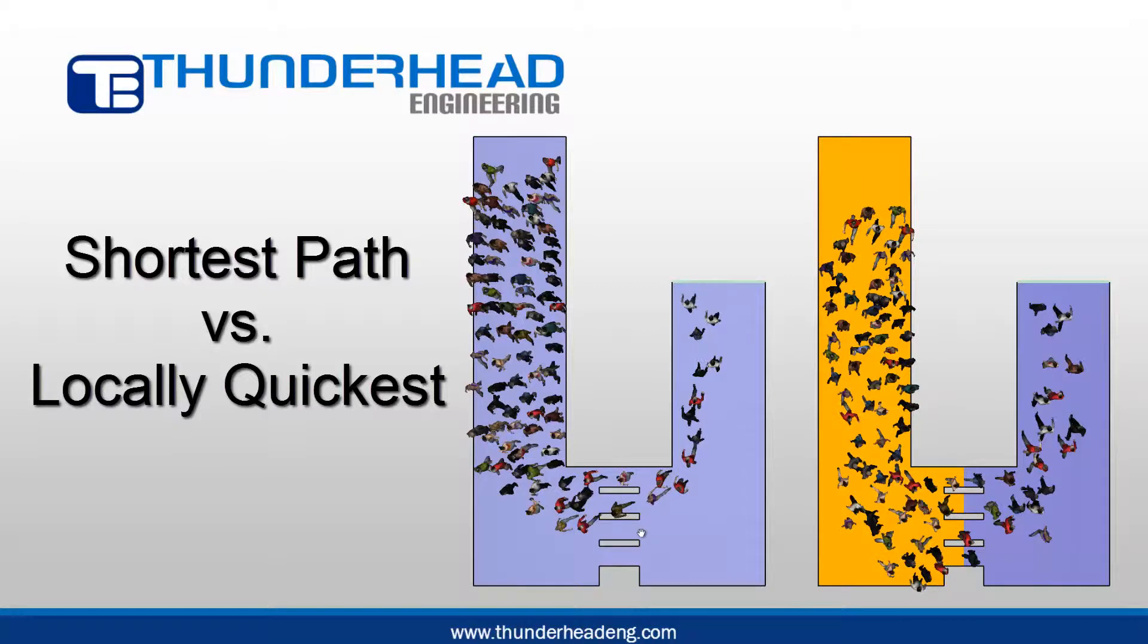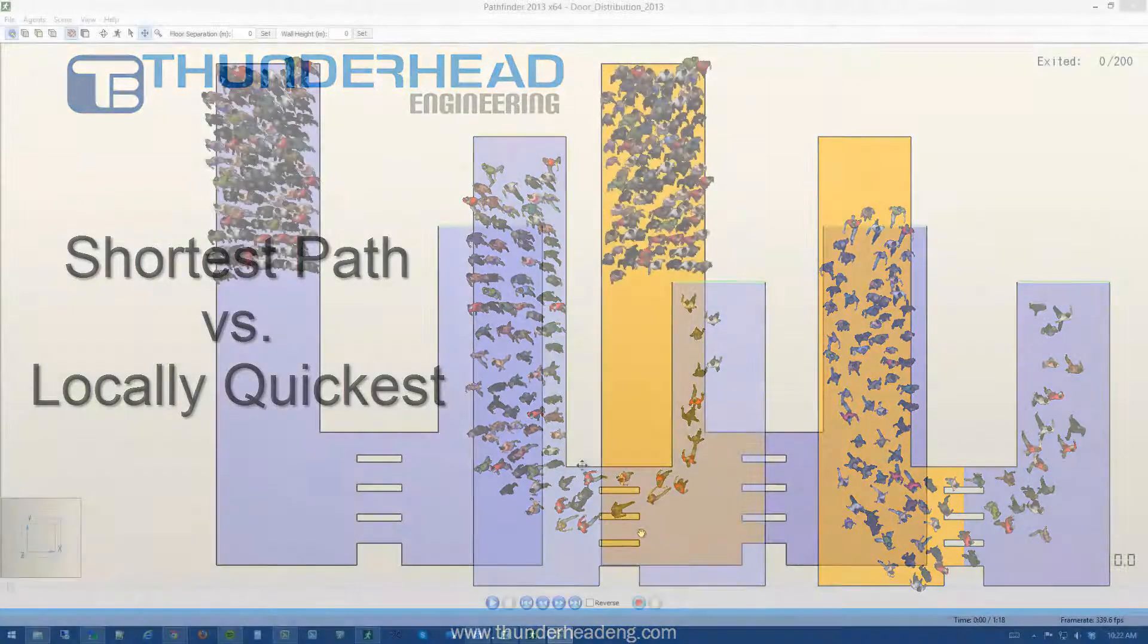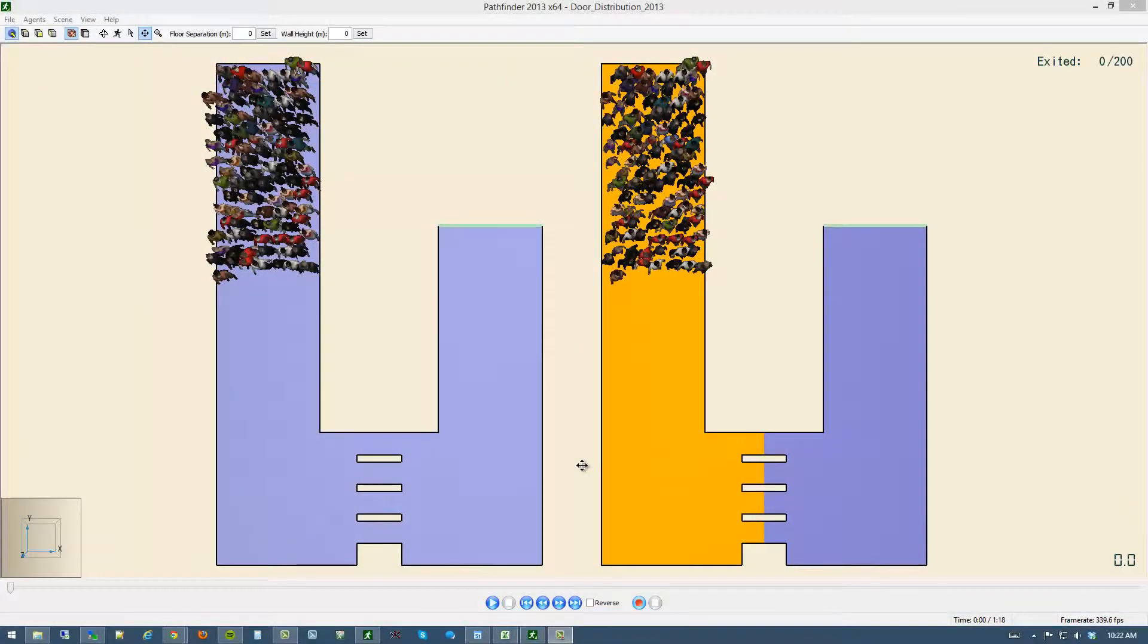I'd like to give you a short demonstration that demonstrates the difference between shortest path and locally quickest in Pathfinder 2013.